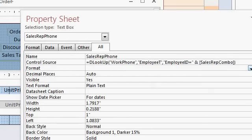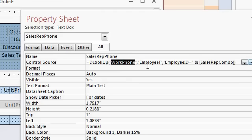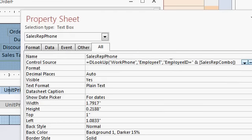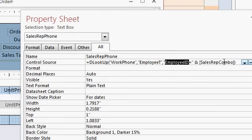And that's all it is. DLOOKUP, the work phone from the employee table, where the employee ID equals, and then ampersand means tack on a value, concatenate something, put two fields together basically. Employee ID equals, and then whatever the value in that combo box is. If it's a four, this will be employee ID equals four. Save it.